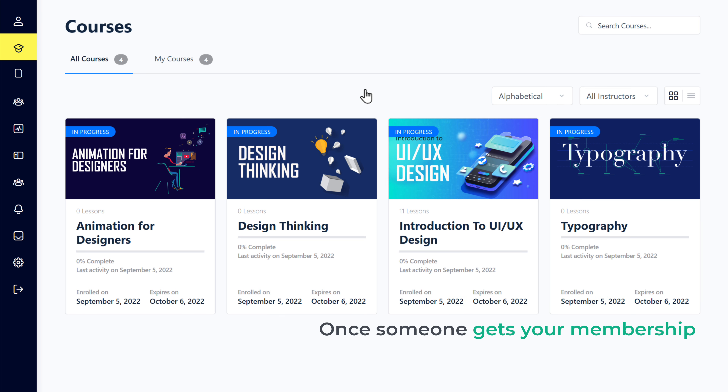This is how a customer can buy your membership. Once someone gets a membership, if you go to your email inbox, you can see that we have received an email from our website saying someone has enrolled in our membership plan. And we also got a mail from Stripe which shows us the money that we received. Now let's go back and open our course — we can see our course and the topics.